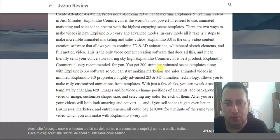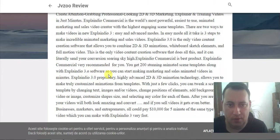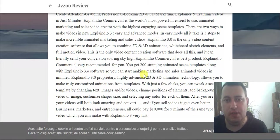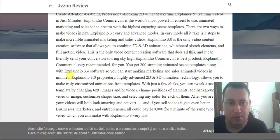Get 200 streaming animated scene templates along with ExplainDio 3.0 software so you can start making marketing and sales animated videos in minutes.